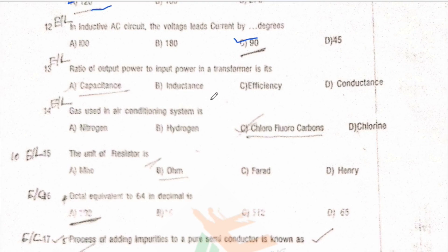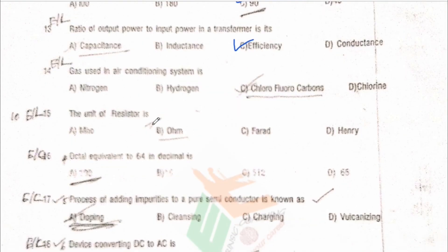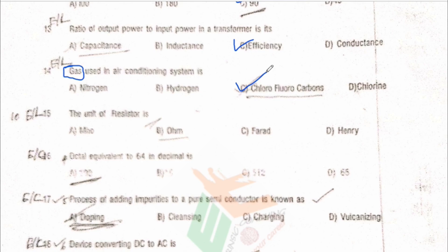Next: the ratio of output power to input power in a transformer is called efficiency. Next: the gas used in air conditioning systems is chlorofluorocarbons (CFCs). Chlorofluorocarbons were generally used for air conditioning; nowadays freon is used, but CFCs were the standard in earlier years.